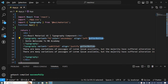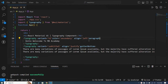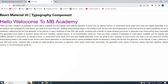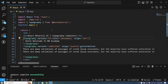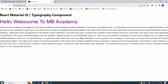If I put gutterBottom back, you can see the margin between the heading and the paragraph. Now if I replace gutterBottom with the paragraph property, it works the same. If I remove the paragraph property, you can see our heading and paragraph are stuck together. When I set the paragraph property again and save, you can see that the margin between them is visible.